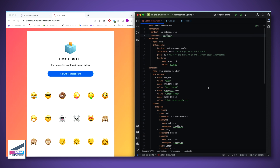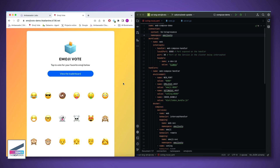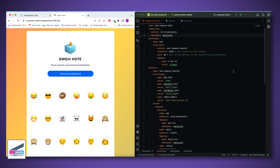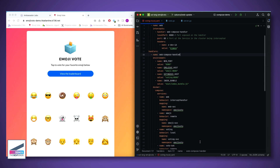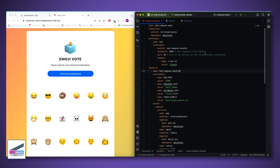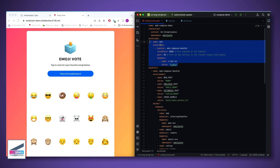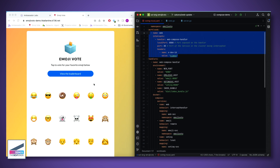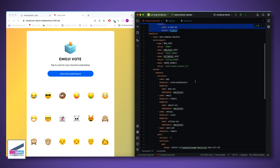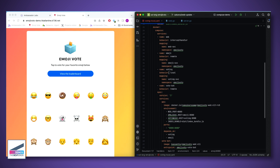What we're seeing here is our emoji vote application deployed in our Kubernetes cluster. On the right-hand side is the intercept specification with Docker Compose integrated. The specification lets you specify the context — here's my cluster — and the workload you want to create an intercept with, which is the front-end service from the emoji application, along with some environment variables.